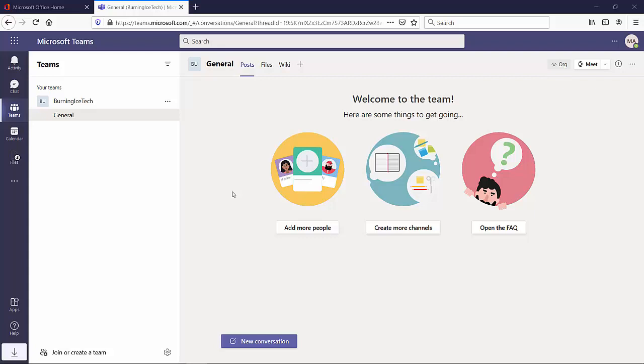All right. So now, how do I integrate my teams with something extra like Power Platform? You go here to the little plus sign at the top, right next to wiki. Another place you can go is bottom left where it says apps. I personally prefer to use this one. It says little plus. I'm going to click on that.